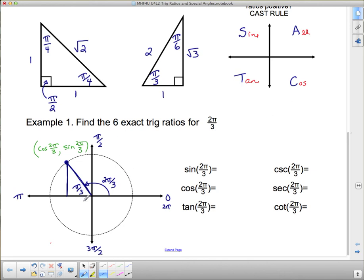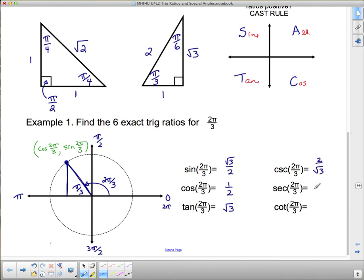Using the π/3 special triangle: sin(π/3) = opposite/hypotenuse = √3/2; cos(π/3) = adjacent/hypotenuse = 1/2; tan(π/3) = opposite/adjacent = √3. For the reciprocals: csc = 2/√3, sec = 2, cot = 1/√3. By the CAST rule, in quadrant 2 sine is positive and everything else is negative. So sin is positive, cos and tan are negative, and their reciprocals are also negative.